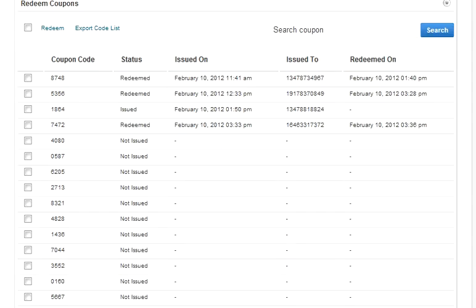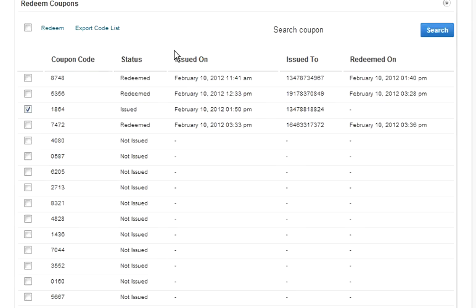Check the box next to one of the coupons that have the status of issued, and once you click that, click redeem to redeem the coupon. Once you click redeem, this coupon will not be able to be used again.